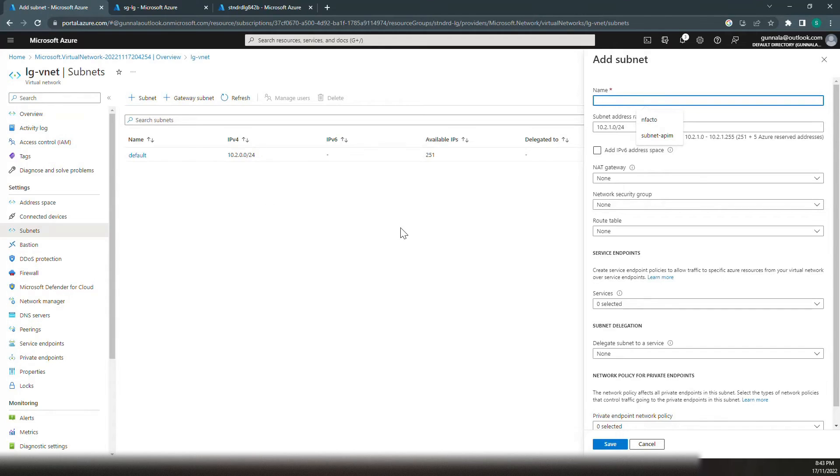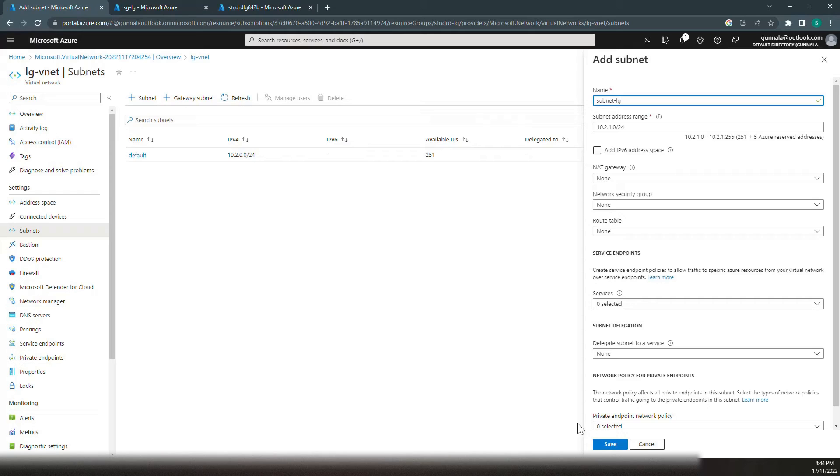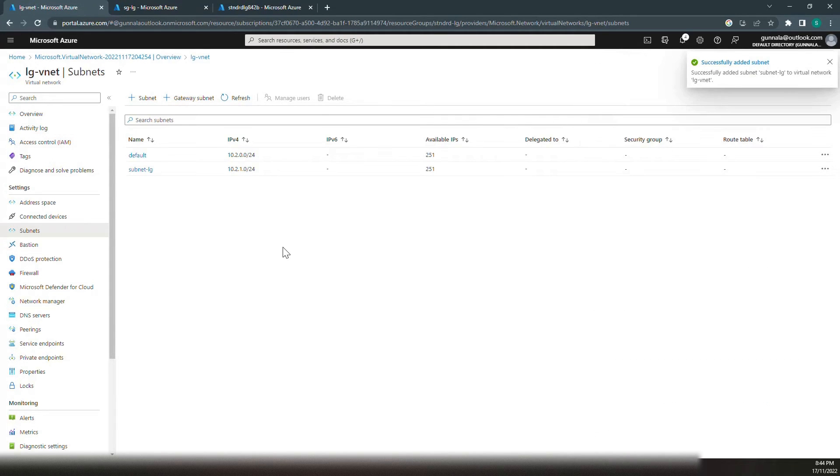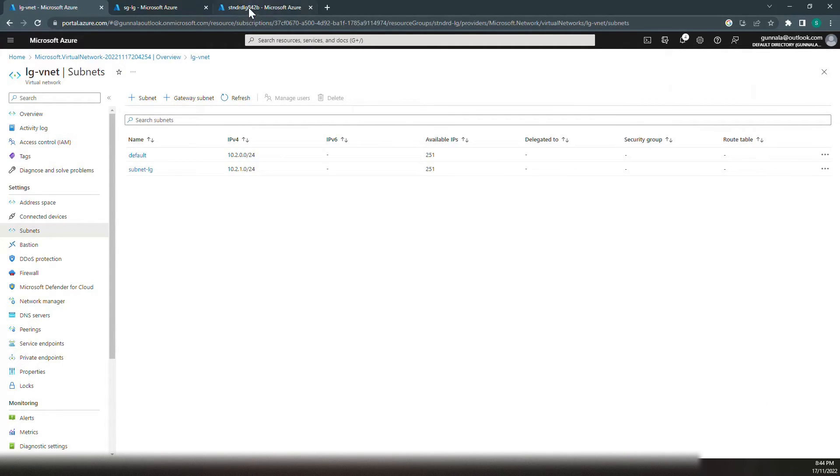Let's create a subnet to control the network access. Subnet-LG. Just leave everything to the default and click on save. We have subnet-LG created.